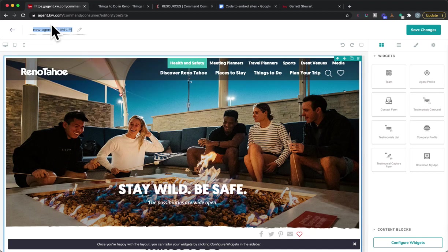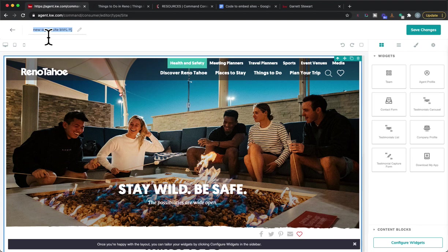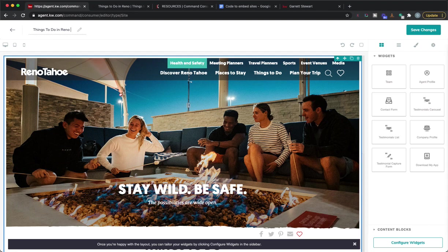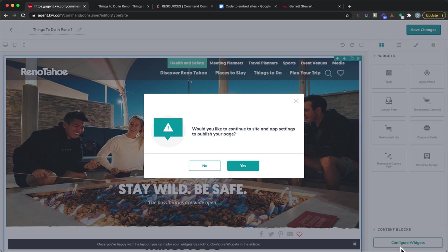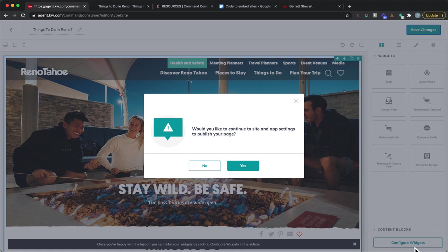As I scroll down now it's all on there. Obviously I'm going to name the page right up here so we'll just call this things to do in Reno Tahoe. Now we've got that so we're going to hit save changes. Would you like to continue to site and publish your page? Now depending on which widget you chose, the app one was already good for me but if you chose a different one you will need to customize information and configure that specific widget.